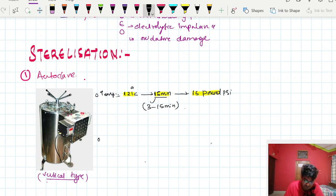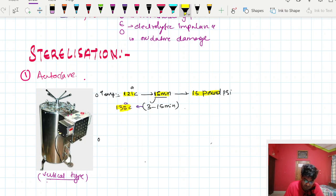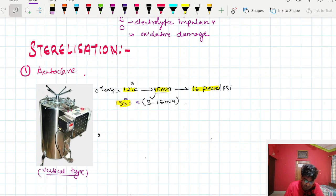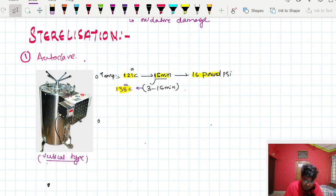If we use 121 degrees Celsius, we keep it for 15 minutes. If we keep it for only 3 minutes, then the temperature must be raised to about 135 degrees Celsius. So we can use temperatures between 121 and 135 degrees Celsius and adjust the time accordingly.